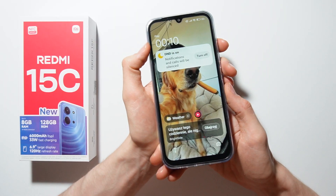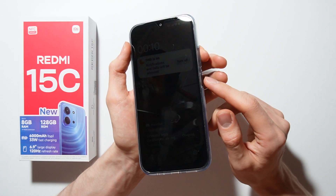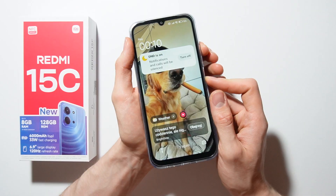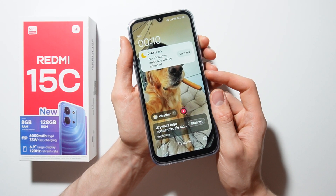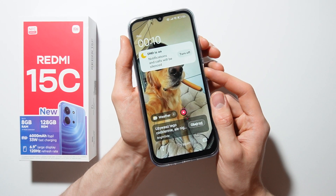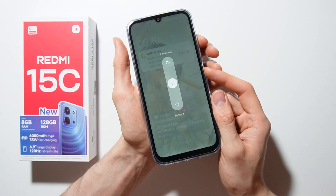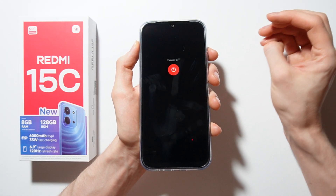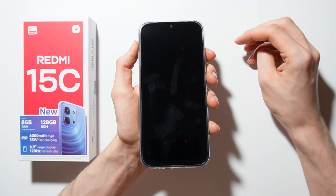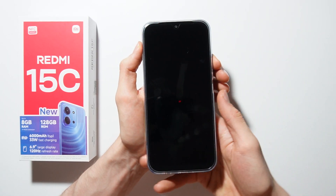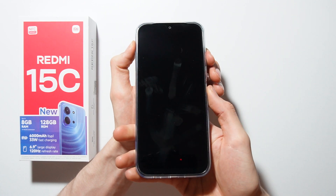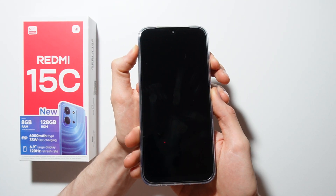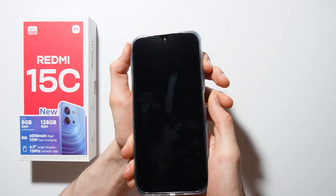To open recovery mode, you have to completely power off your Redmi 15C. Press the power button and volume up button together, then in the power section swipe up to power off.